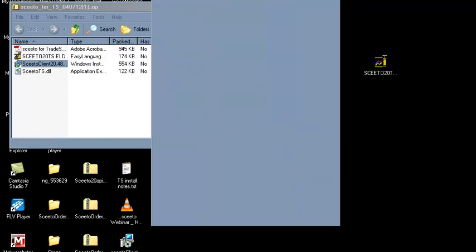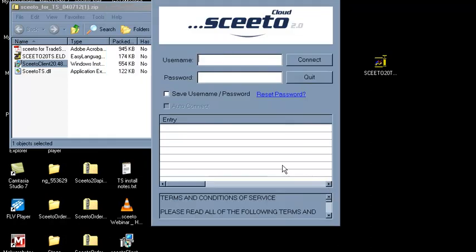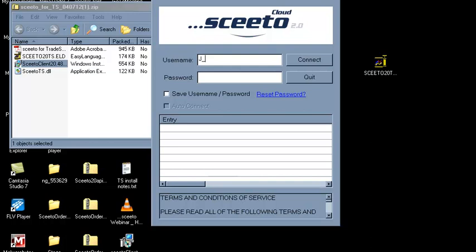Enter your username and password, the same credentials you used to log in to the website. Click the Save Username, Password, and Auto Connect boxes.